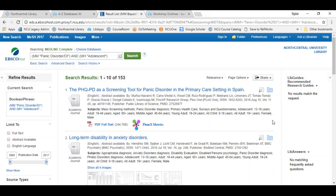That was exceptionally detailed but I wanted to orient you to using MESH. Any questions in chat related to MESH — using the explode feature, major concept, scope note, the tree structure, or subheadings within MESH — please go ahead and type that question into chat.